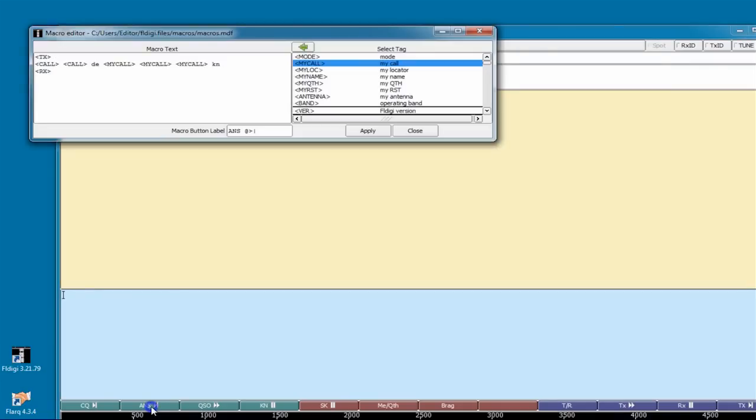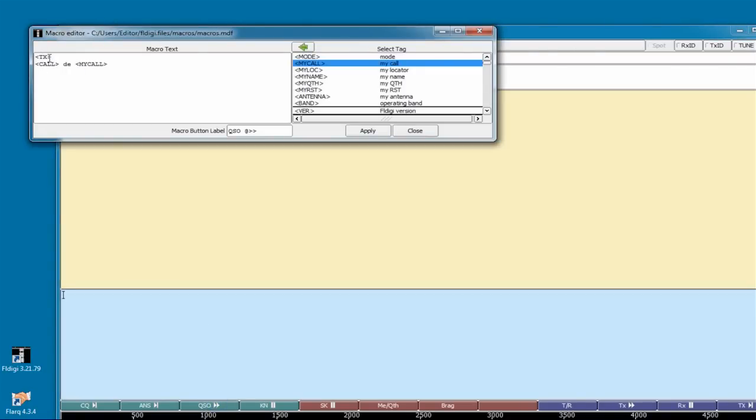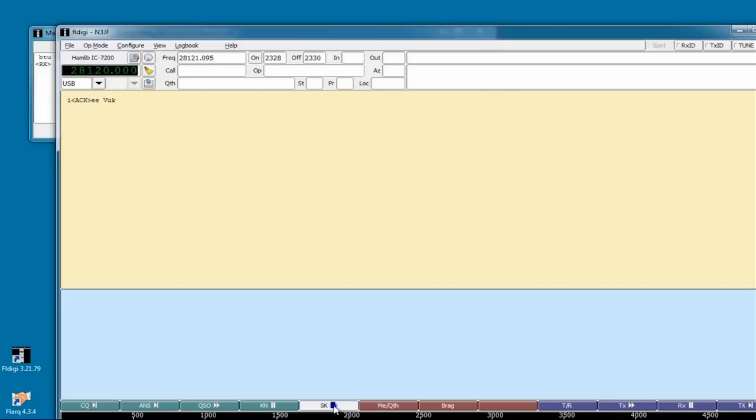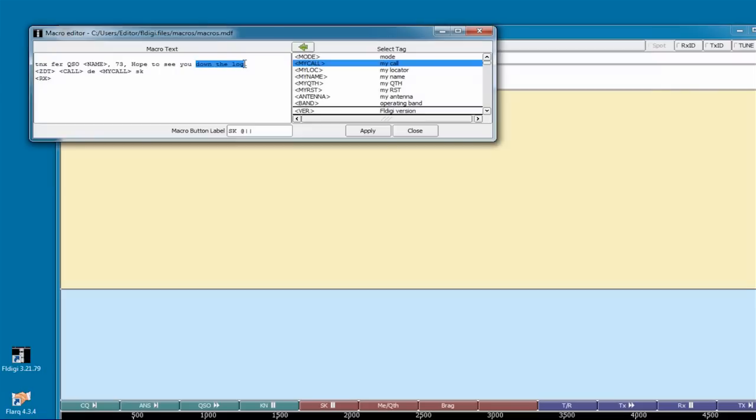Right-clicking this macro shows you what it does. It puts the radio into transmit mode, sends the other person's call twice, then my call, and then puts the radio back in receive. The QSO macro puts the radio into transmit, sends their call, and then my call, but then leaves the radio in transmit mode so that I can continue typing in my message to the other station. This macro sends the text back to you, their call, and my call, and puts the radio back into receive mode. And this macro is one that I usually do edit. It says thanks for the QSO, gives their name, 73 hope to see you down the log, and then sends the date and time and the call signs. But sometimes you may want to change your sign-off text. So just highlight what you want to change. Type in your changes, such as see you later. You know, I'm going to leave it as it was. So I'm putting back in see you down the log. Then when you're done, click the apply button, and that macro is now updated.